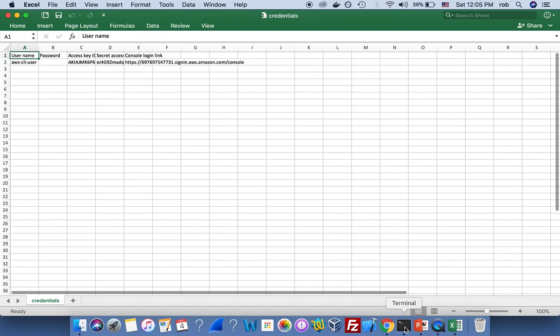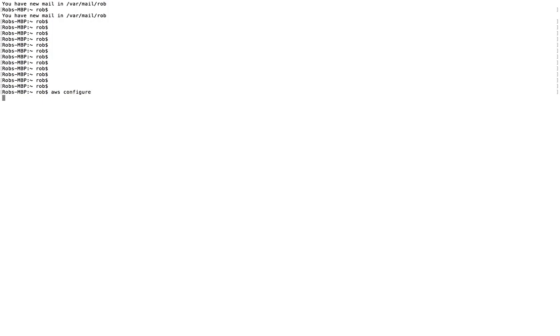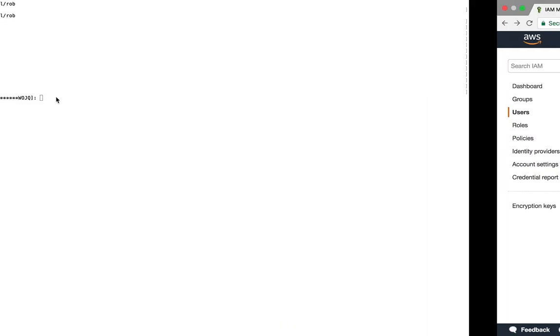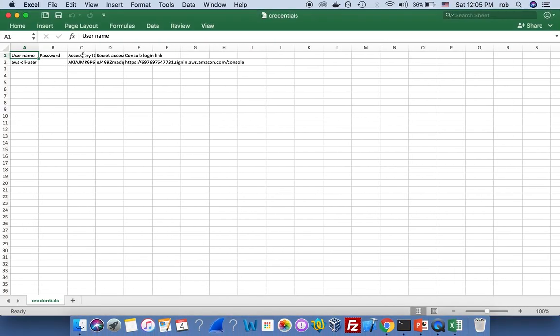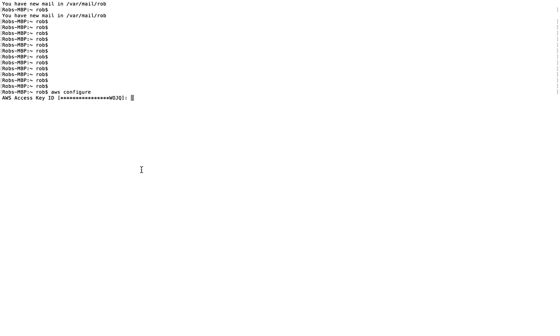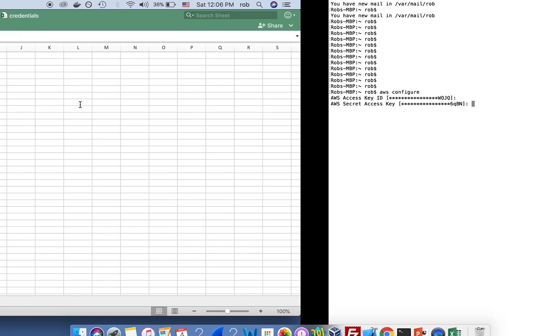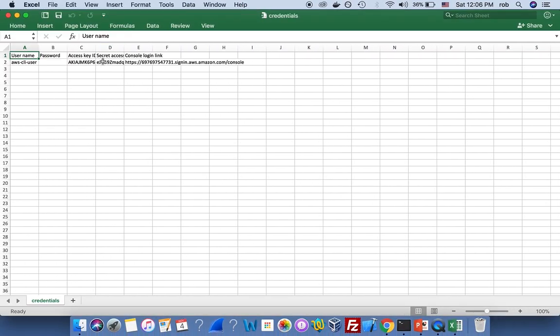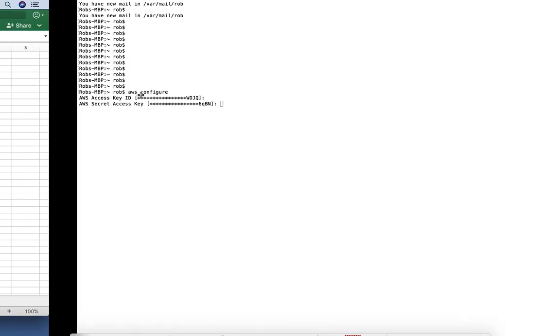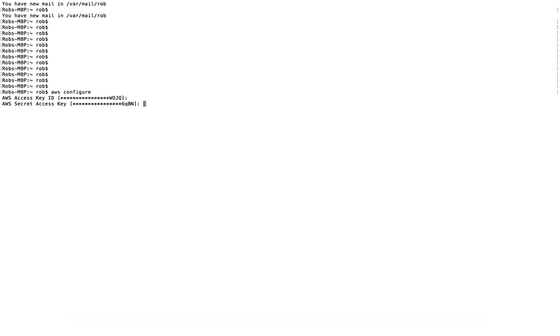Right, so in place of this access key ID I'll put in whatever is in this that starts with AK. When I do that, whatever is in the secret access key on here starting with EJ I'll put in here. Region will be the region that I want to work on so once again US East 1 or US East 2, US West 1 2, Southeast, anything you want to work with. Default output I will do table. You can do JSON or text or just not enter anything and you'll be given the default option.